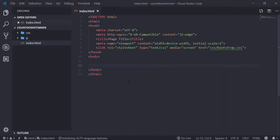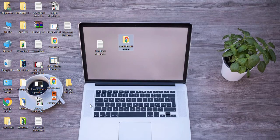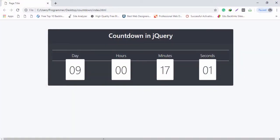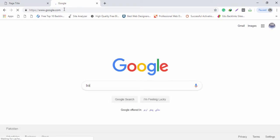Inside my code editor I have one file, index.html, and two folders: CSS and JS. Inside the CSS folder I will include the Bootstrap file, so I go to my desktop and download the Bootstrap file.